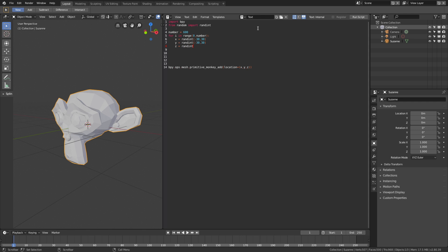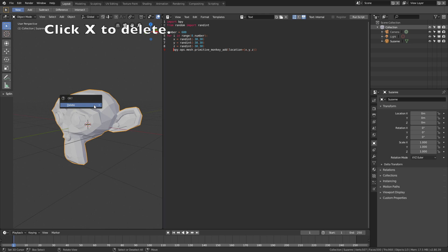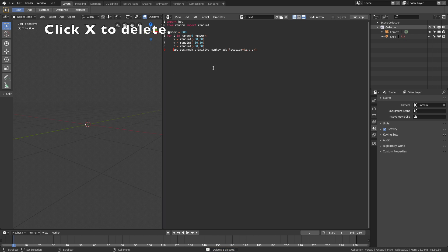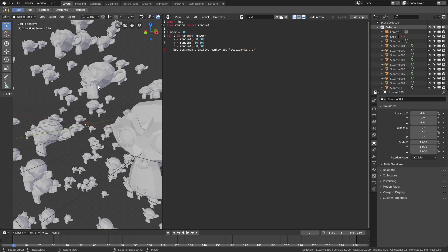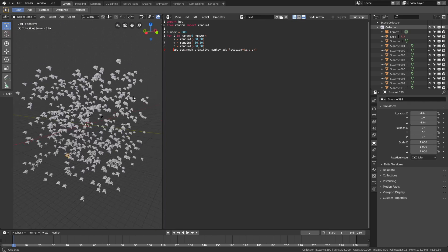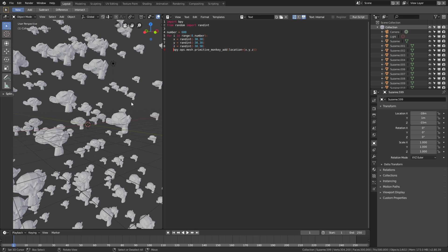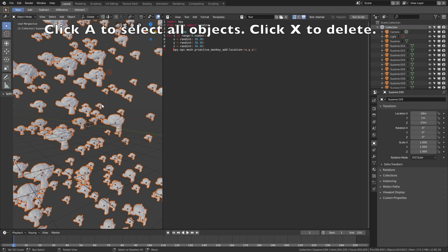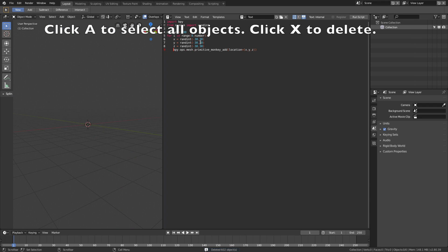Then we need to move the monkey adding a line of code under the for loop, so go down to line 14, use backspace until it's behind the z axis, and click enter to move it under the randint line of code. Click X to delete the monkey, and then let's try running the script. After a few seconds, you can see that we have 600 monkeys added to random locations between minus 30 and 30 on the x, y, and z axis. Click A, then X to delete them all.